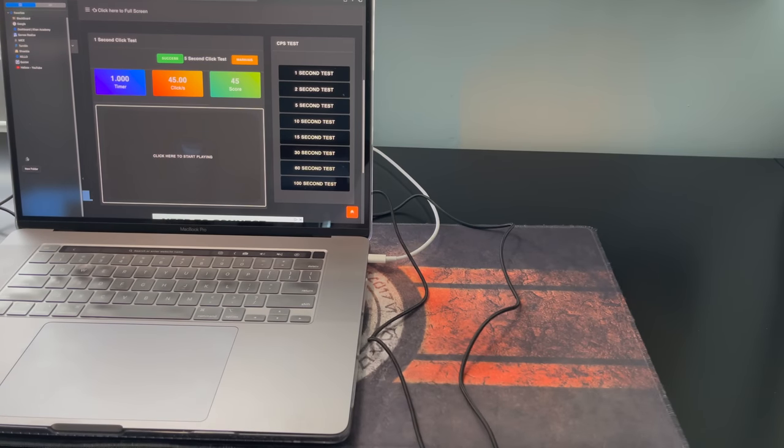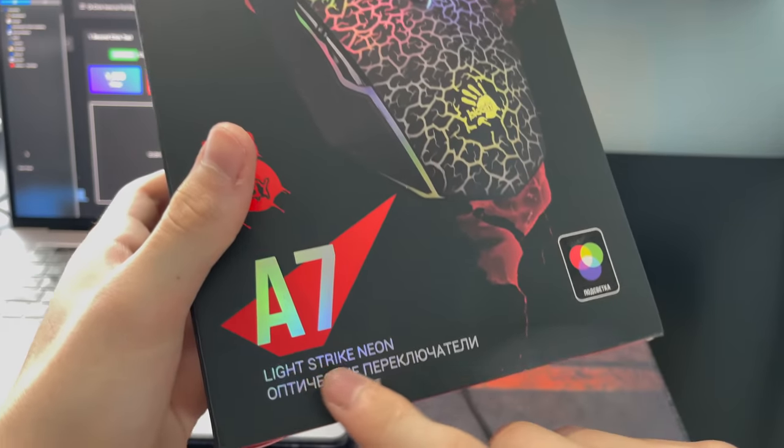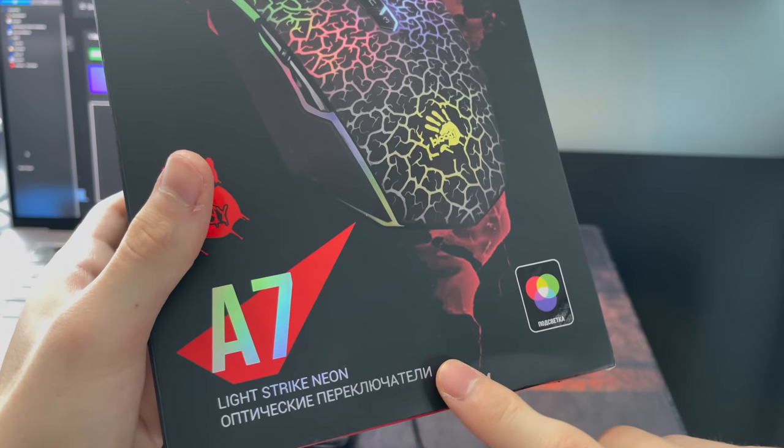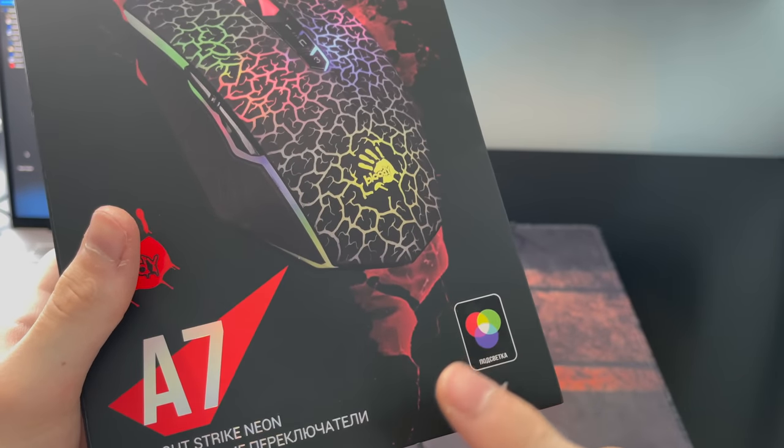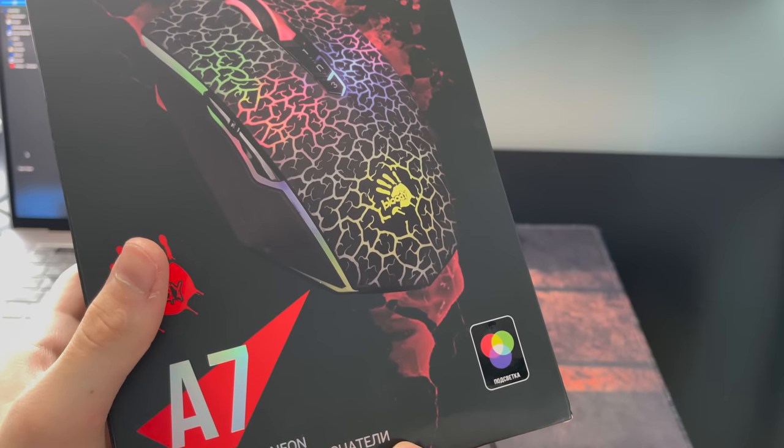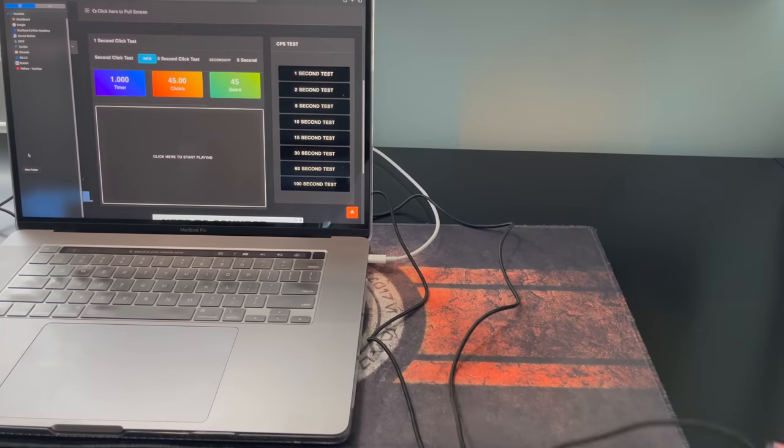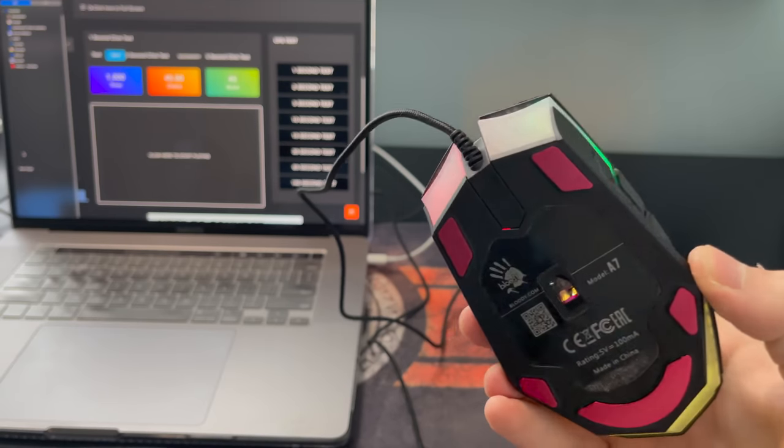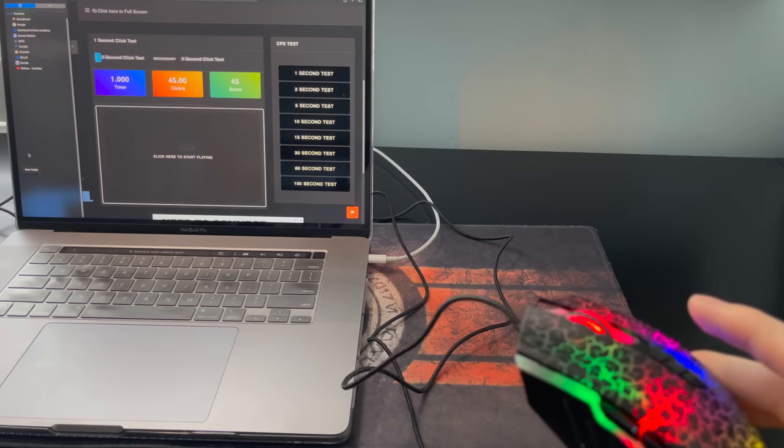Because I got scammed right here. I bought the Russian version of this mouse. My grandmother, who lives in Russia, bought this mouse for me and had it shipped to me. I was quite disappointed. On this A7, you can only get 30 CPS.